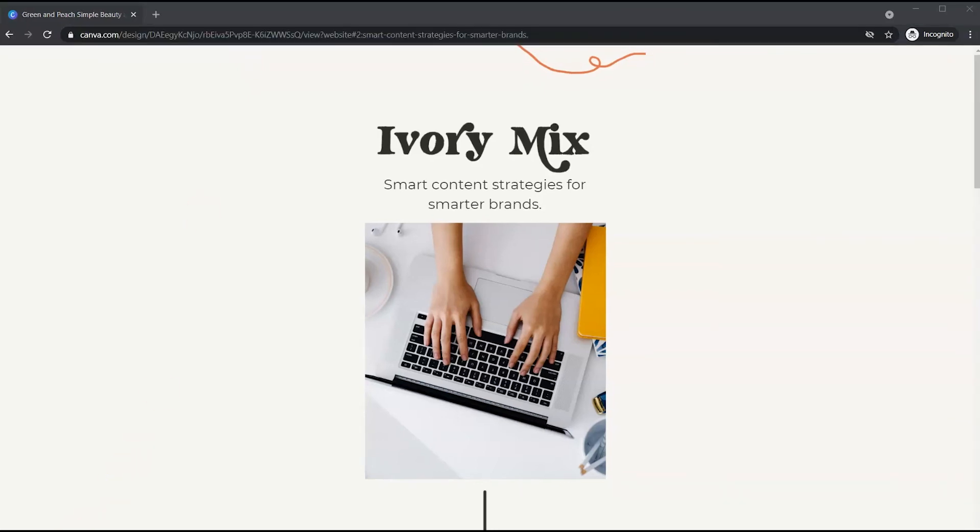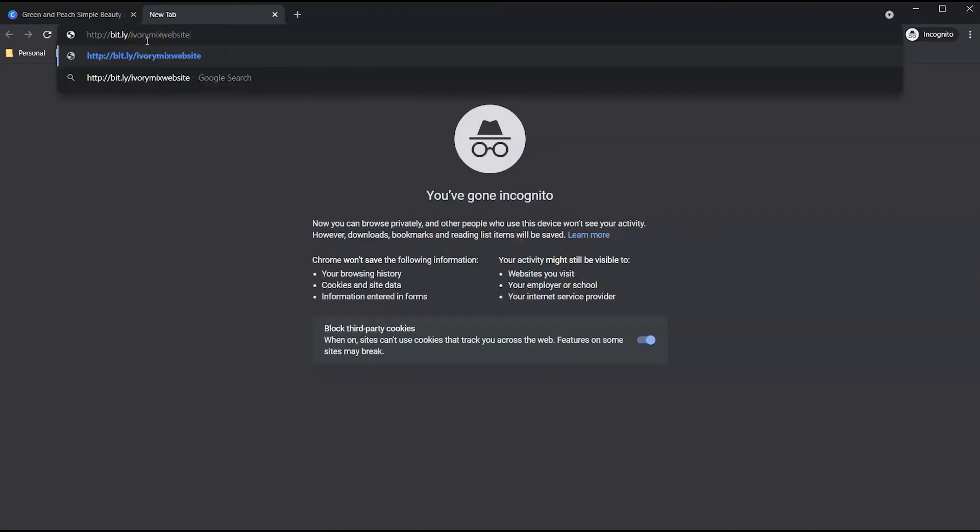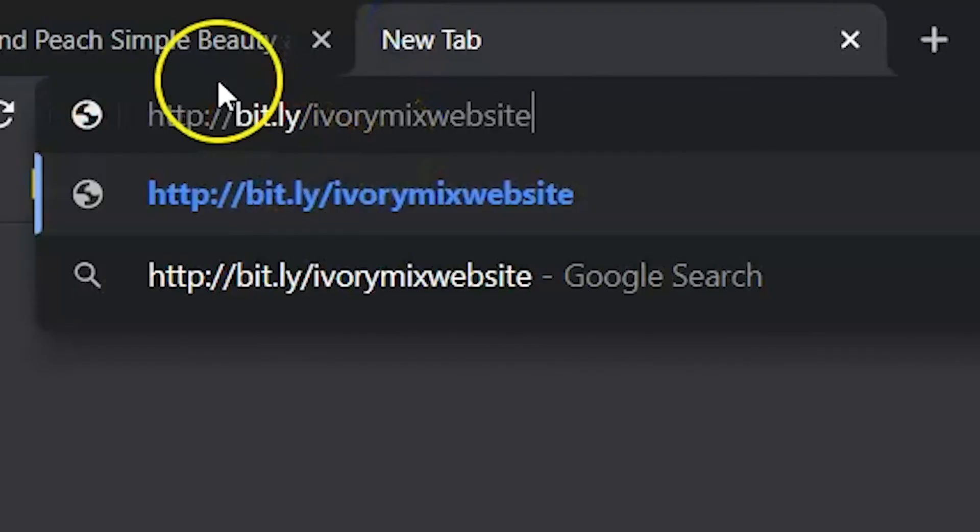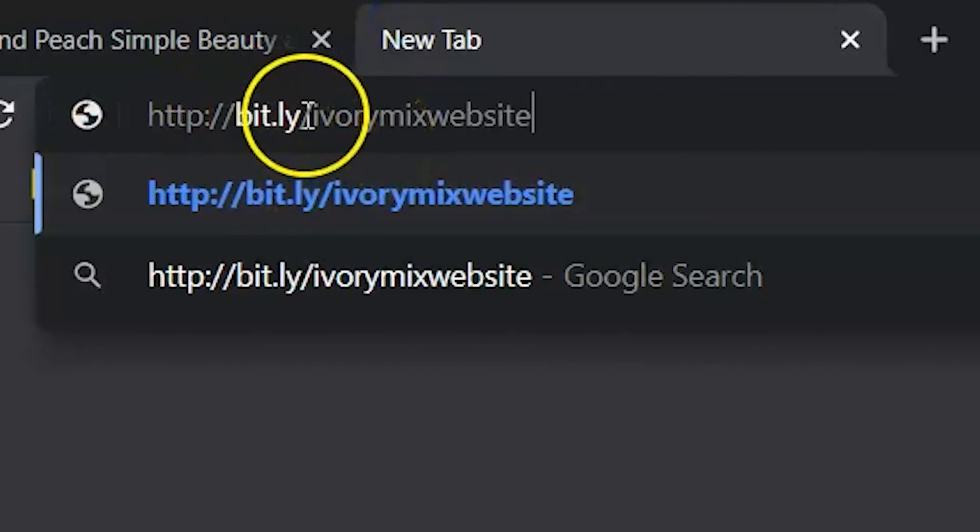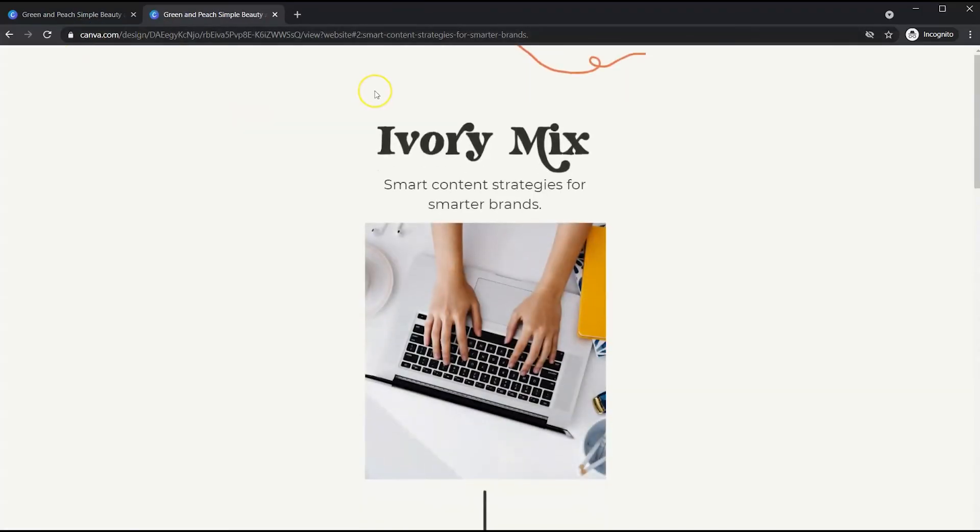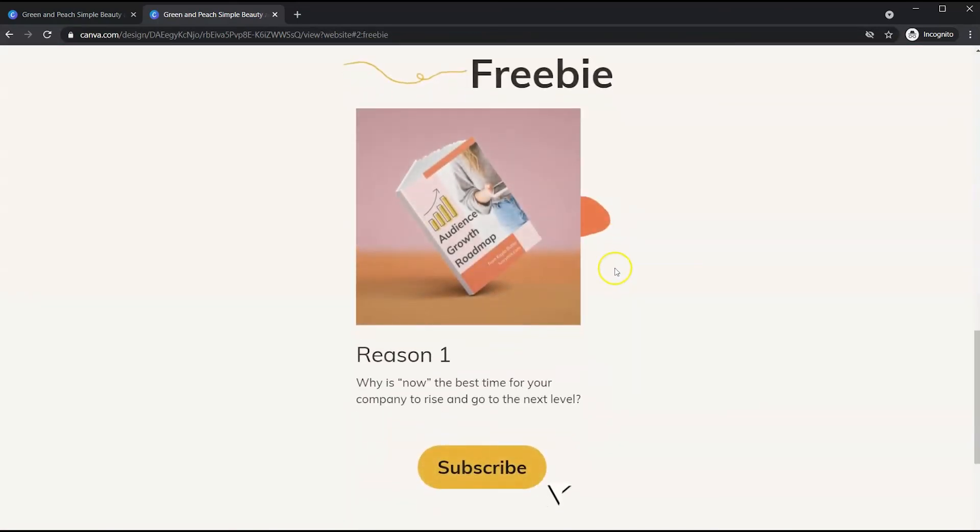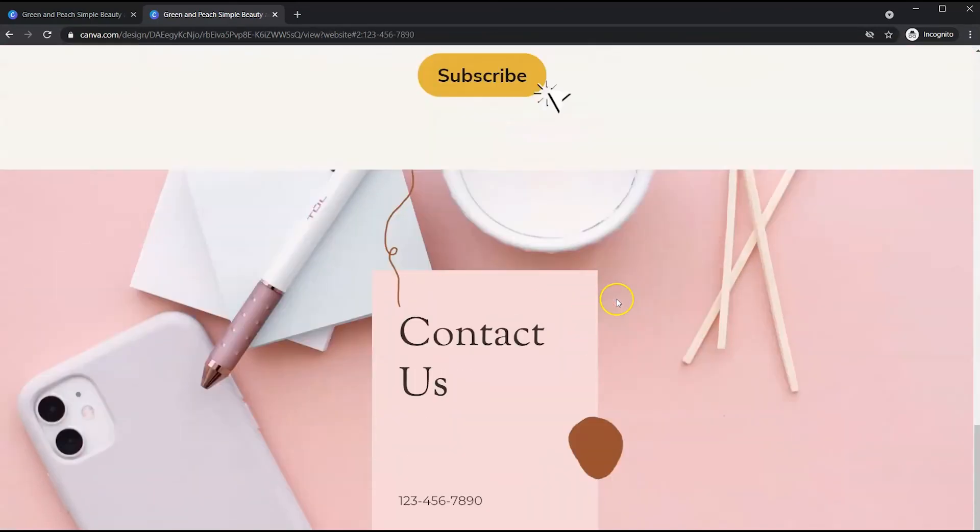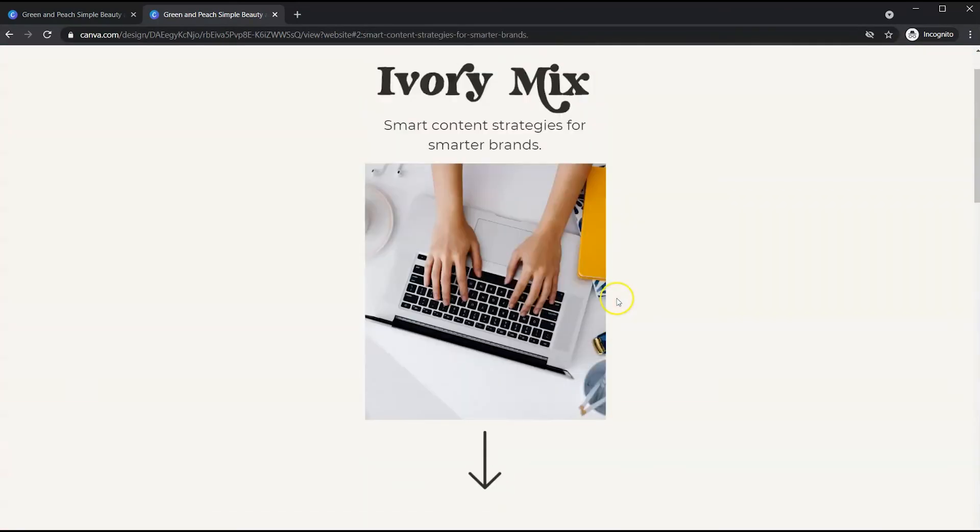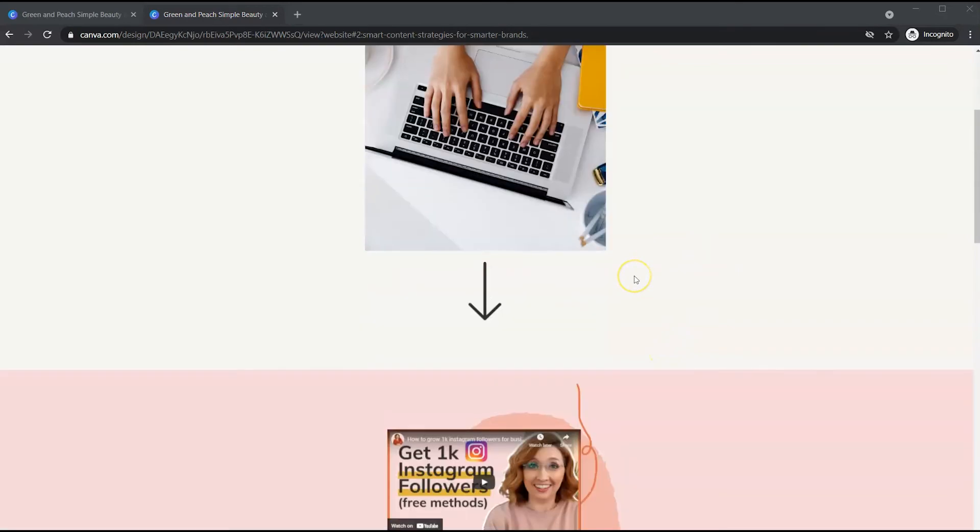So to show you how that works, when you create one, you can just put in your bit.ly link, and then you can customize what it says at the end. So for this, I created a bit.ly forward slash ivorymix website. So that's more brandable and easier to remember. And when you go there, it redirects the viewer to the Canva website, which makes it really nice.